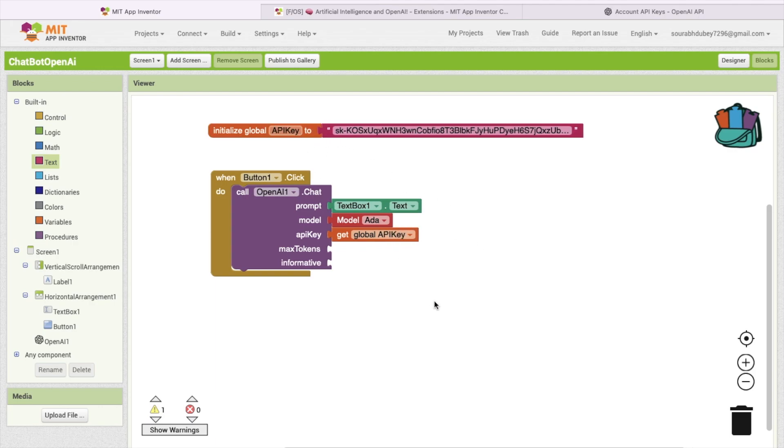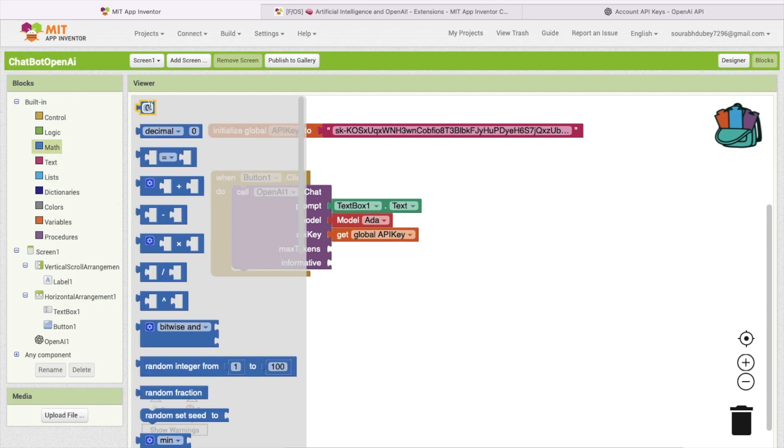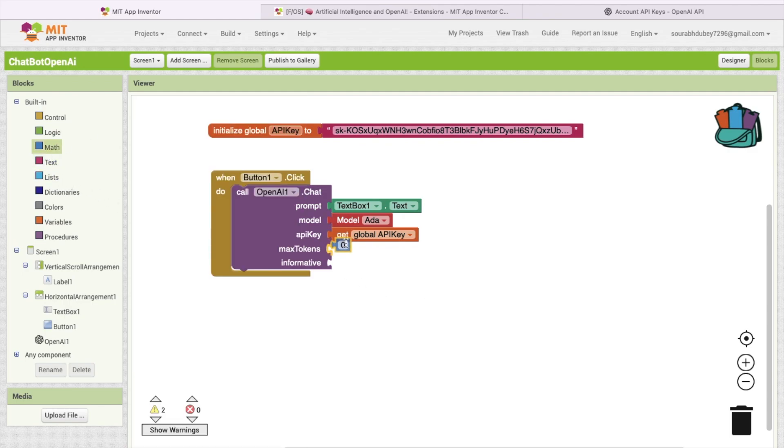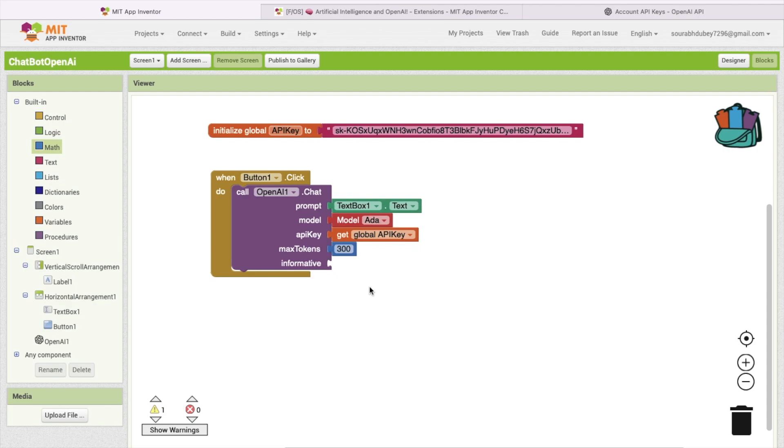Now what I will do here, I need max token. So I'm going to use max token 300, this is fine. And this is the informative, true and false.